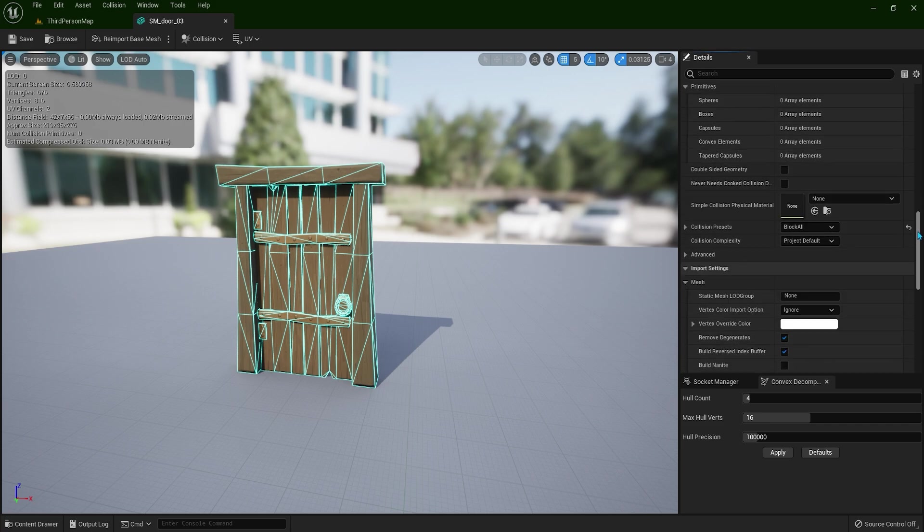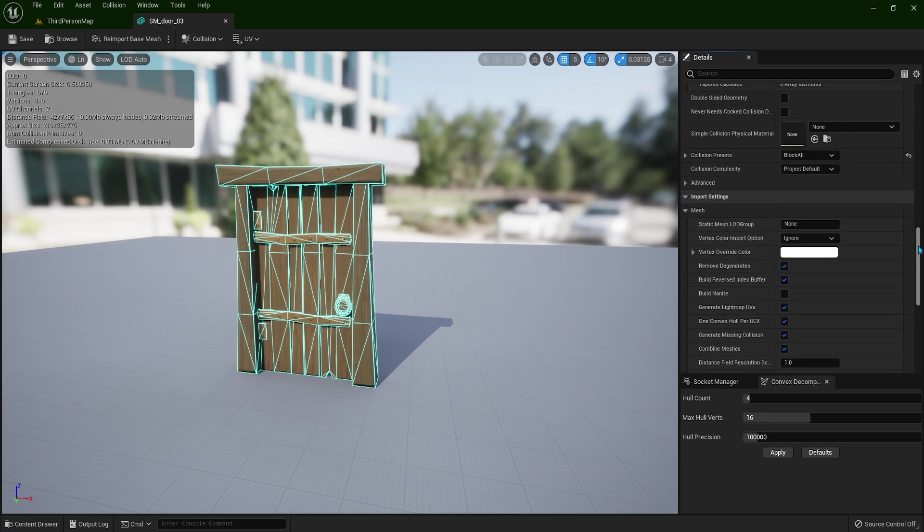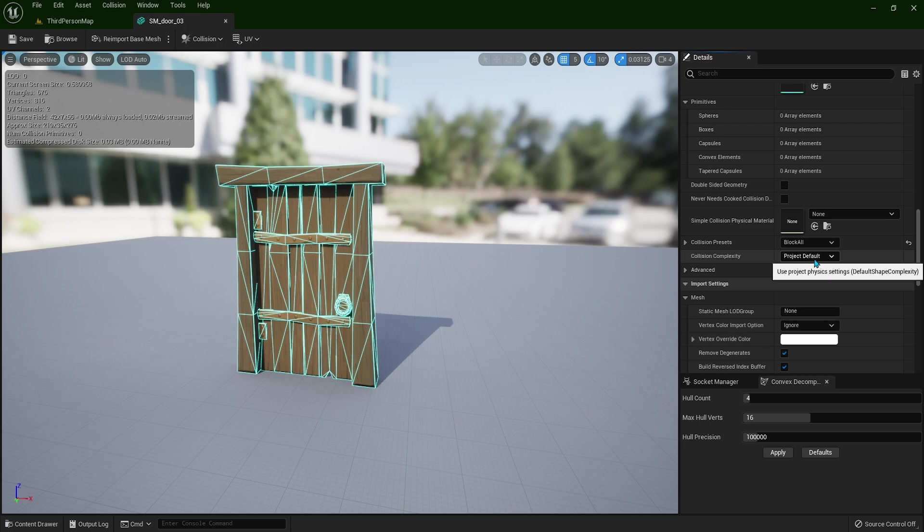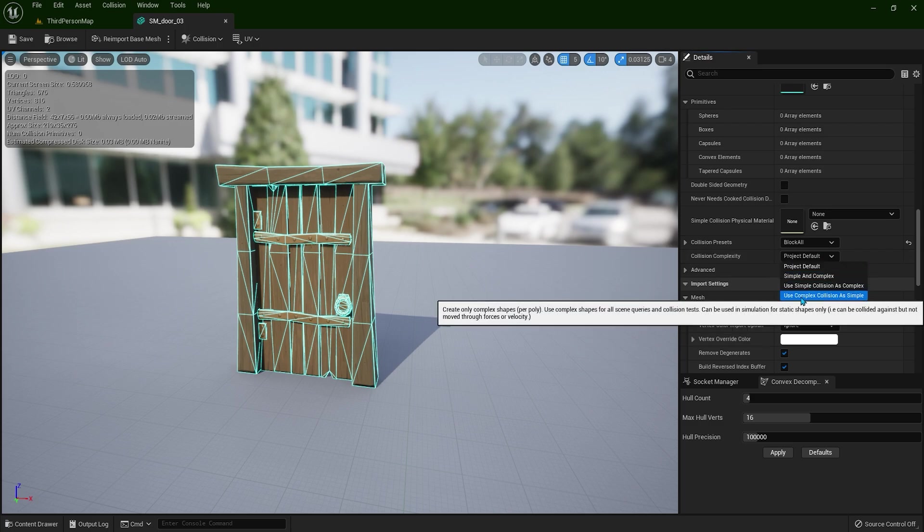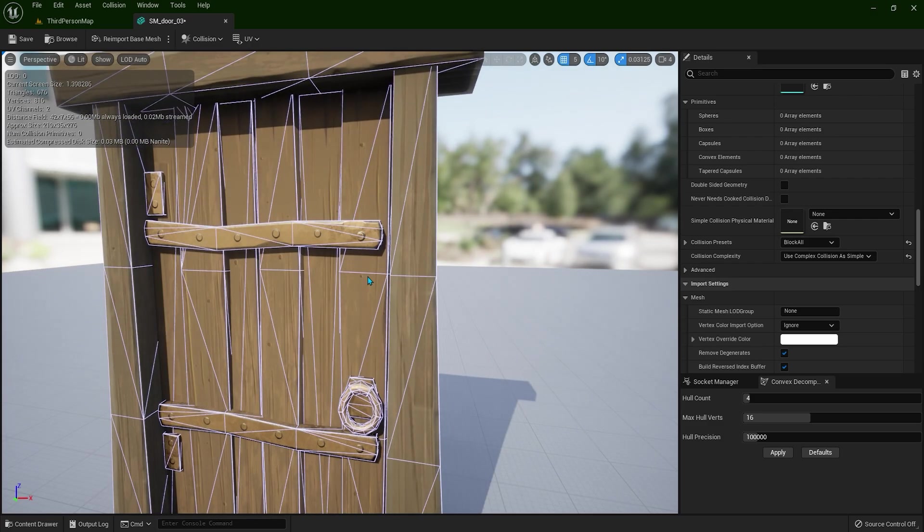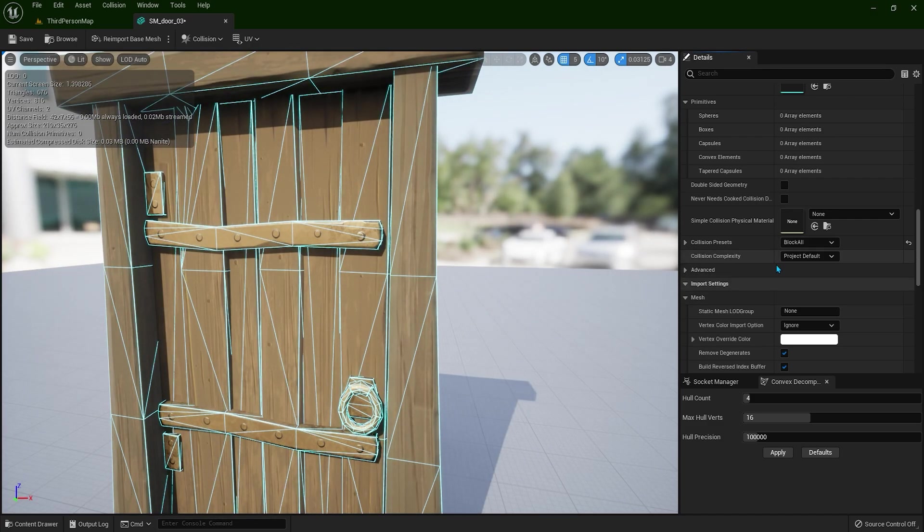You can scroll all the way down where it says project default, collision complexity. Click it and use complex collision as simple. Now you see this color changed a bit. Now if you go back to the project default, you see it's changing the color.